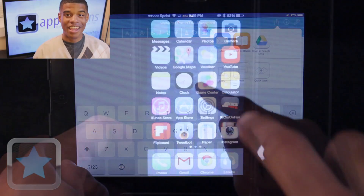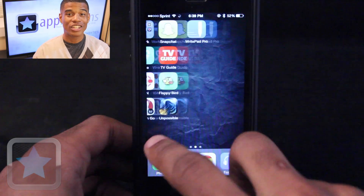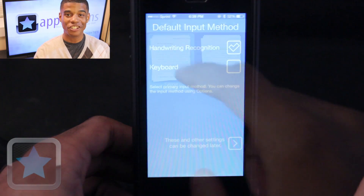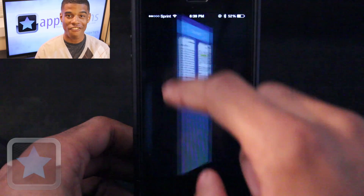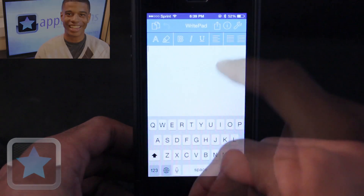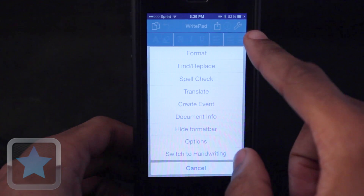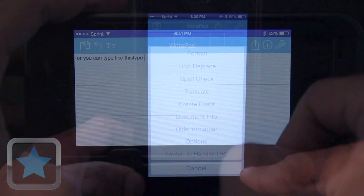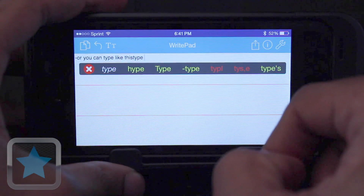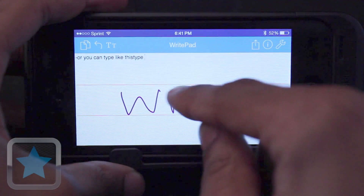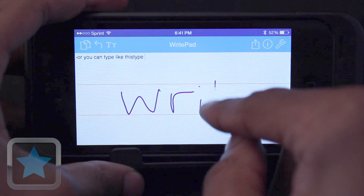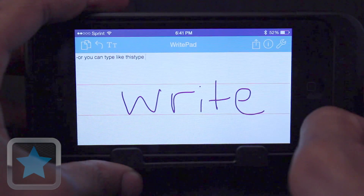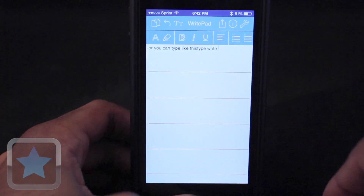RightPad Pro is also available for the iPhone, giving you all the same great features to have on your iPhone in your pocket. Create documents, write to type — everything you love about the iPad version is just as easy to use on your iPhone, overall making it very clear to see that RightPad Pro is an awesome application.